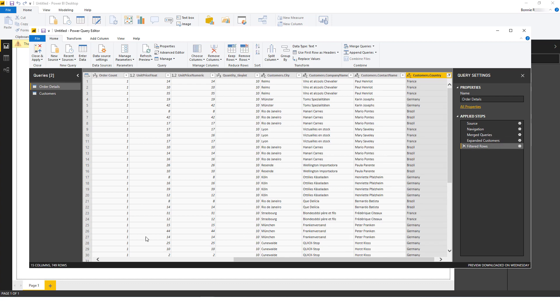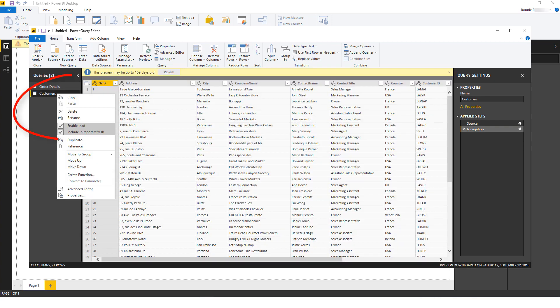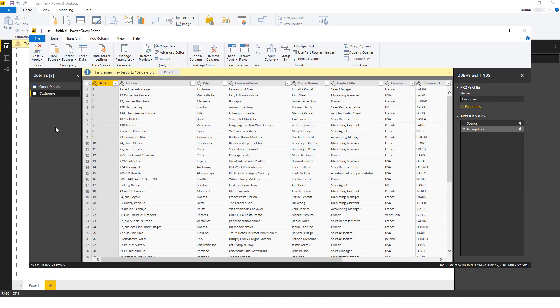At this point, since I've already merged the Customers table into the Order Details table, I no longer need to load the Customers table separately, so I'll right-click on this table and uncheck Enable Load. Now that the data is ready, I'll click Close and Apply.